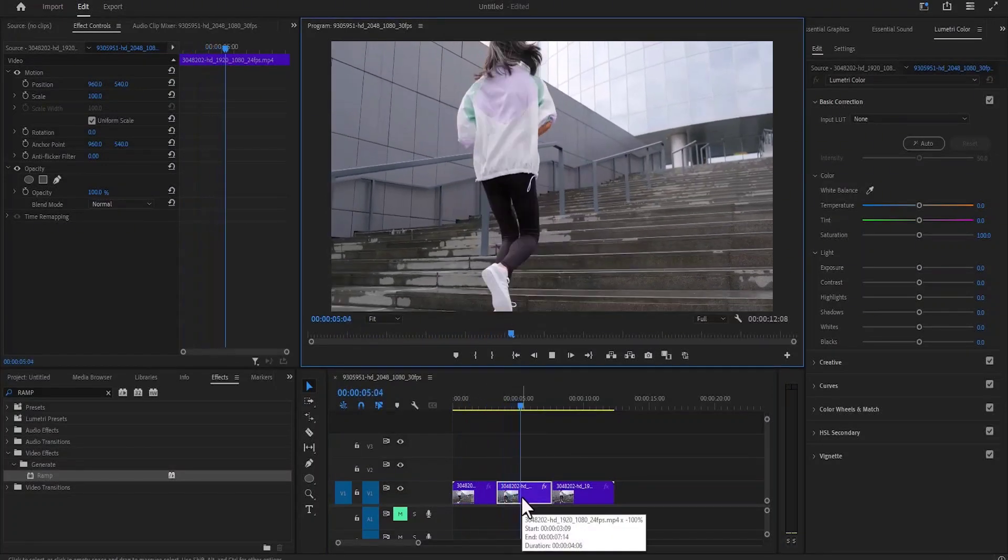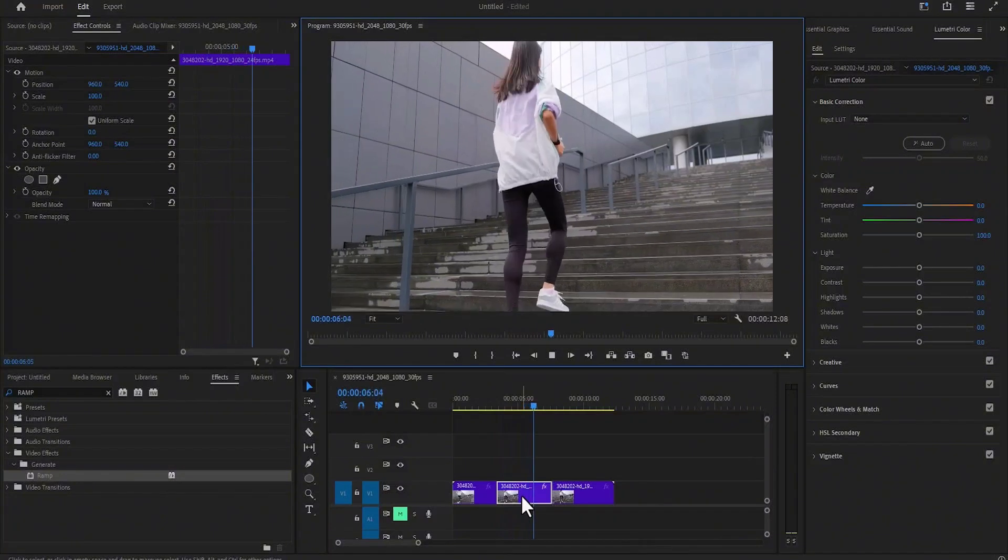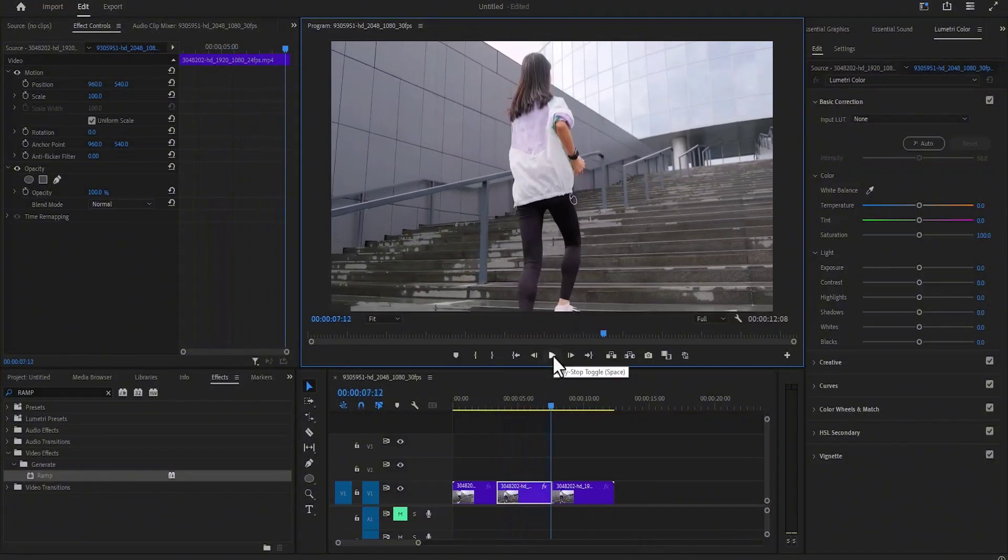And that's it guys on how to reverse a clip in Premiere Pro. Thank you for watching and see you guys in my next tutorial tomorrow.